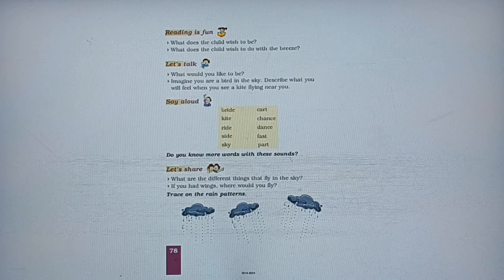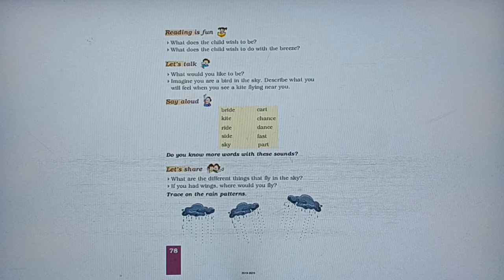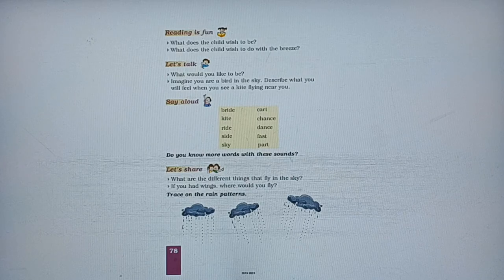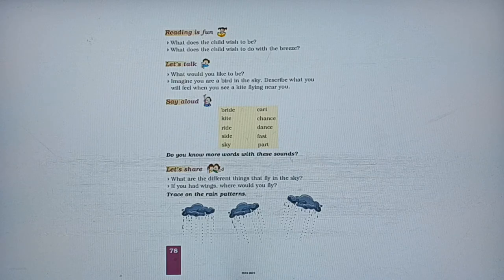Next: if you had wings — agar aapke paas pankh hote — if you had wings, where would you fly? Aap kahan jaate, kahan urkar jaate? Toh ye bhi answer aap khud se likhenge. Trace on the rain patterns — wahan kuch rain patterns hain, aapko unko sirf trace karna hai, it means aapko sirf wahan par lines draw karni hain.